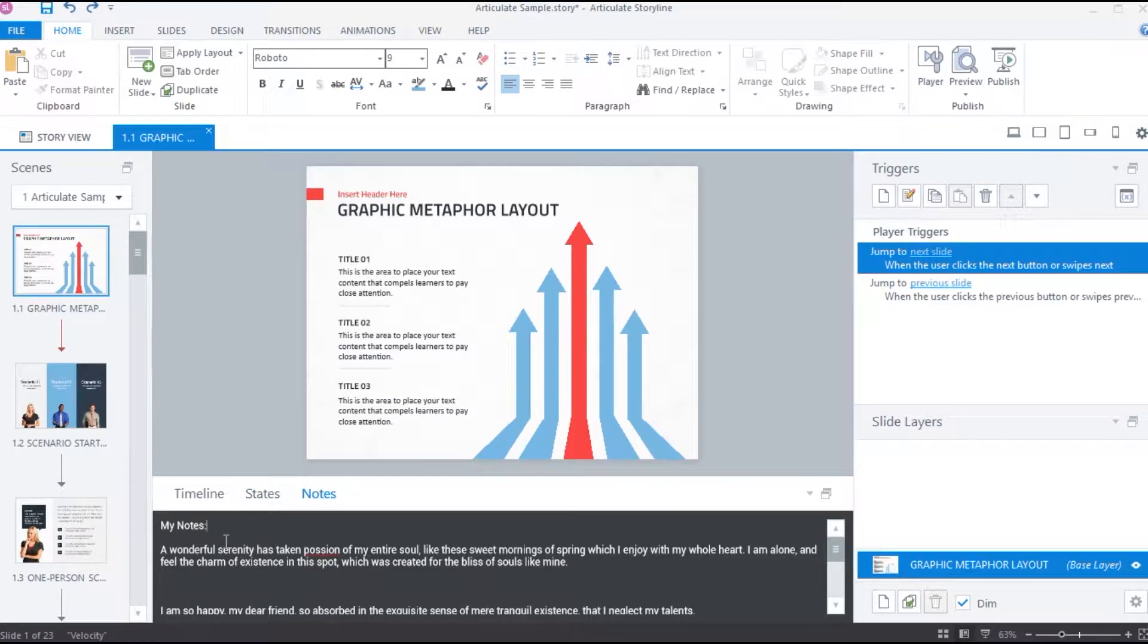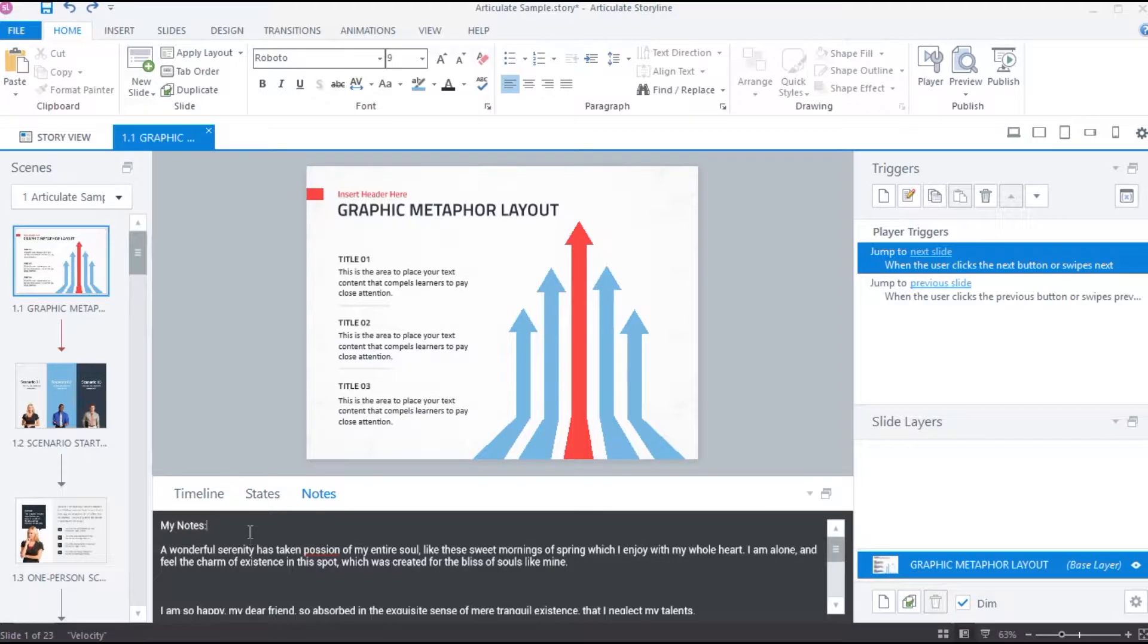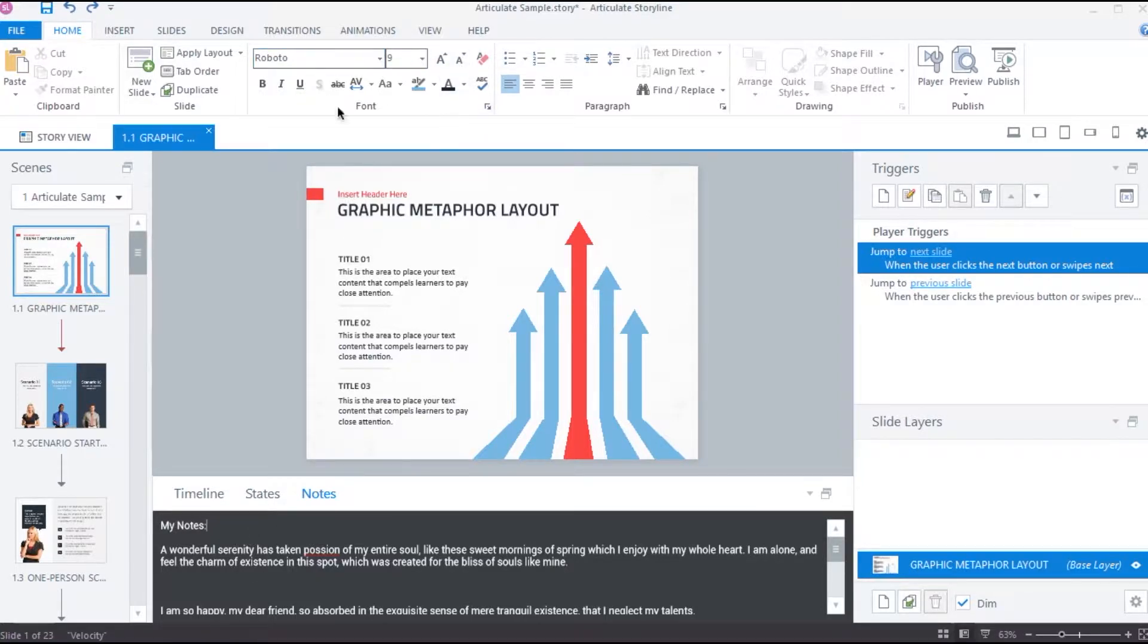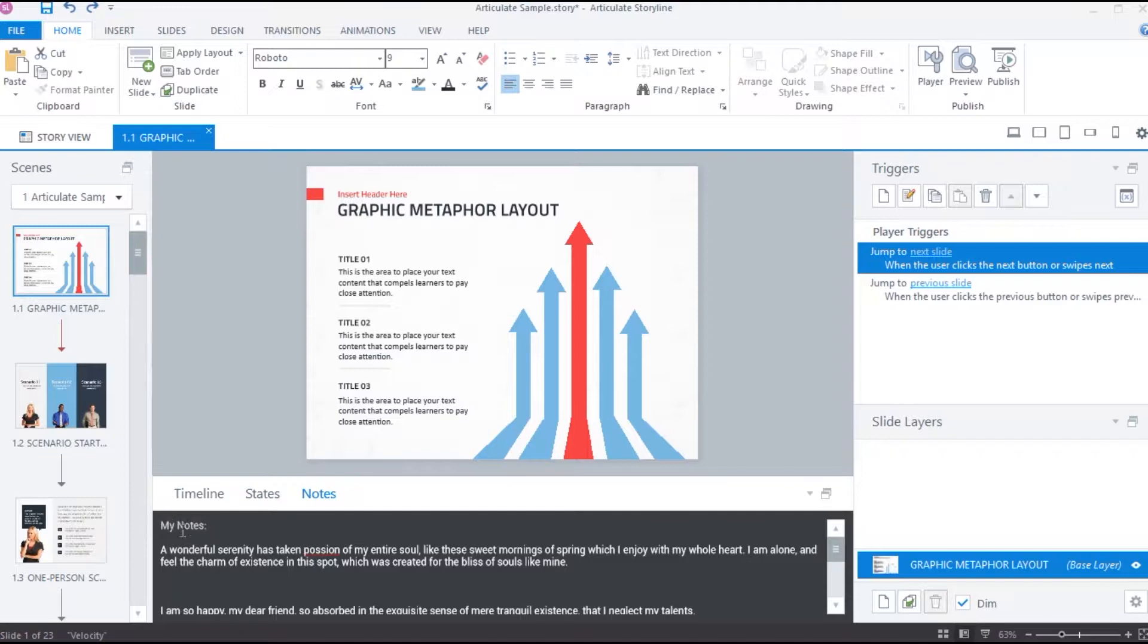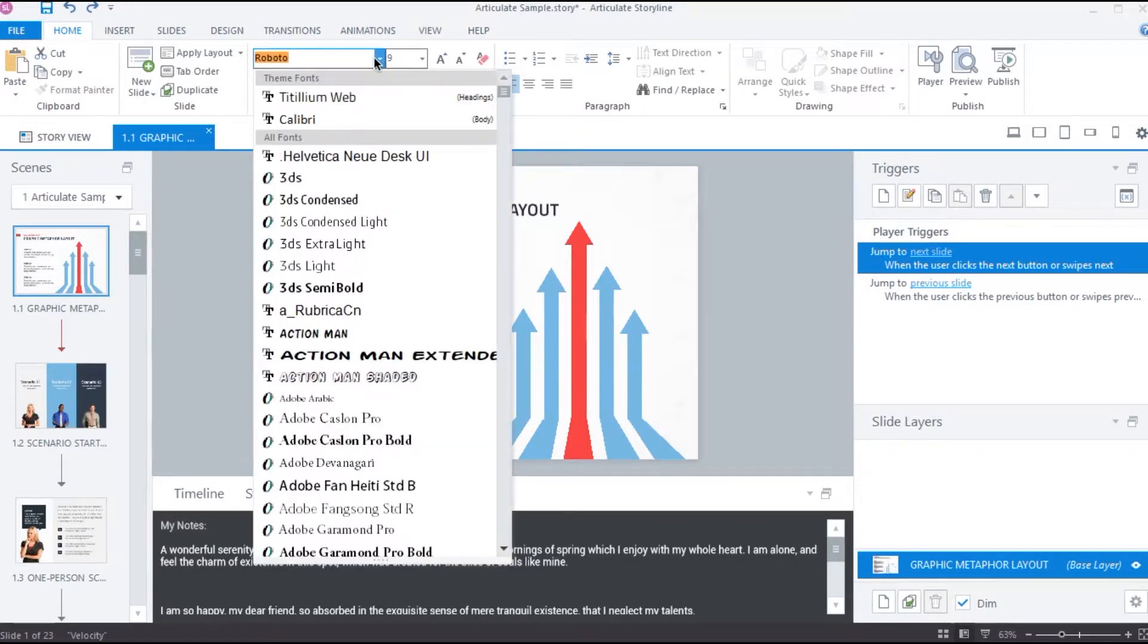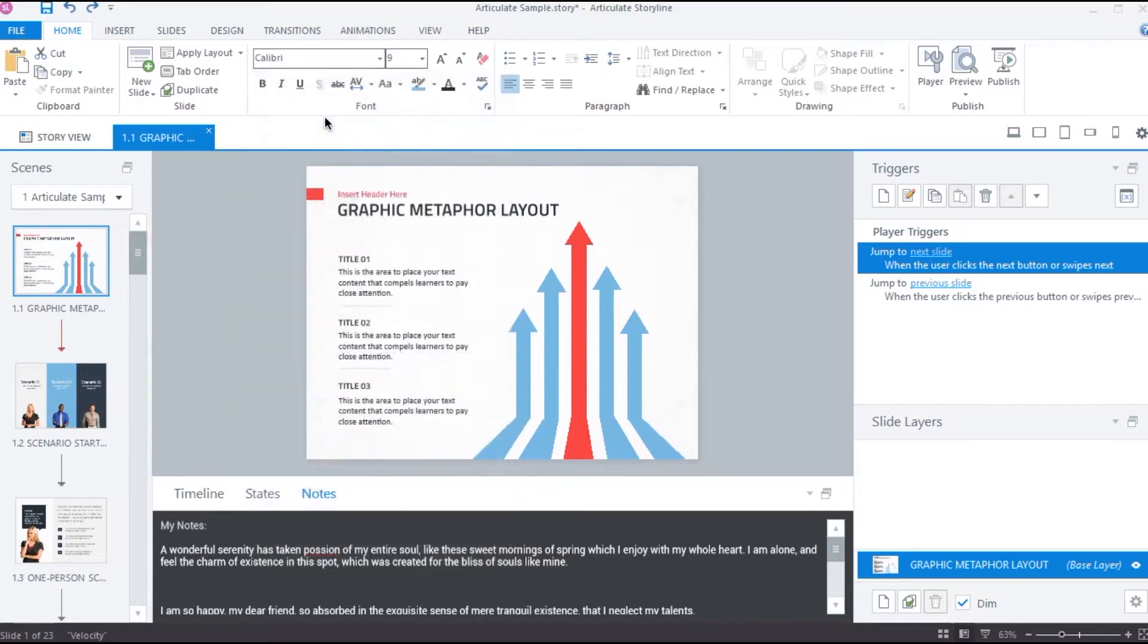We can format the content in Notes tab similar to the way we format text on the slide in Storyline. We can do this by using the text formatting options from Font section and Paragraph section under the Home tab. All we need to do is simply select the text, then go to Font and select a font family.